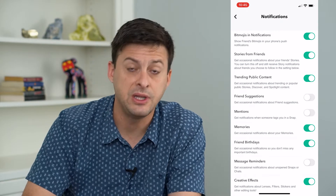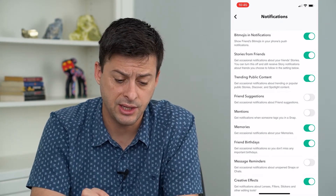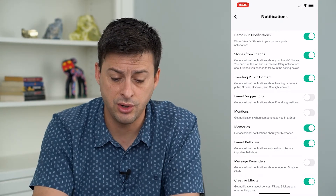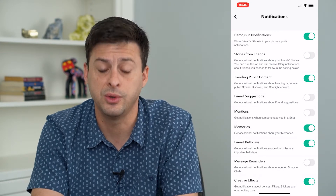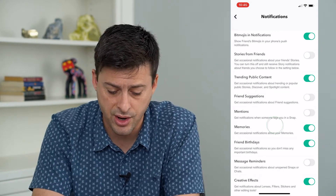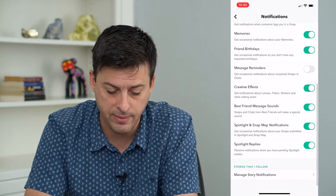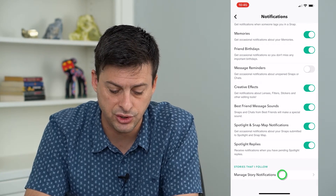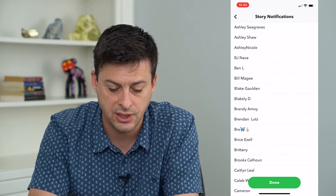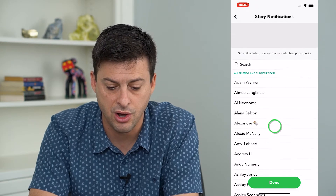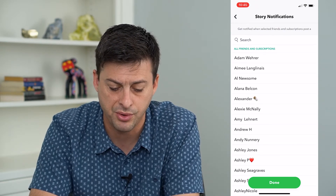Now this gives me the ability to fine-tune the notifications. Say I just don't want notifications from stories from friends — you can always toggle that off, or any of these different ones. At the very bottom it says Manage Story Notifications, where I can select to turn on or off story notifications from certain people.